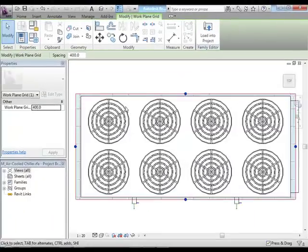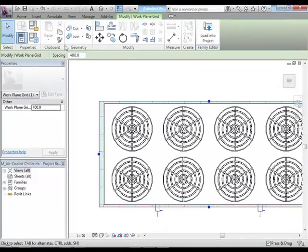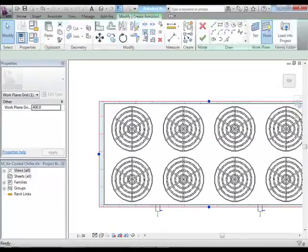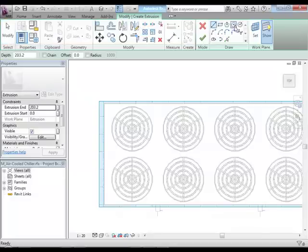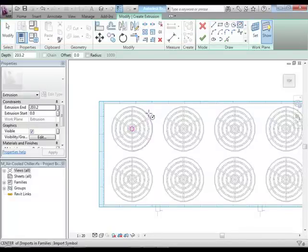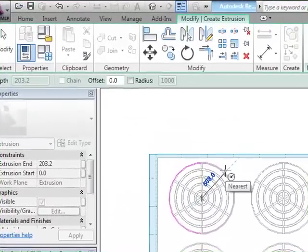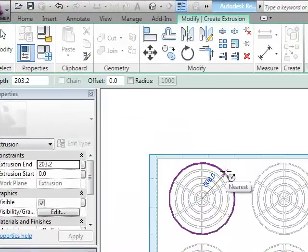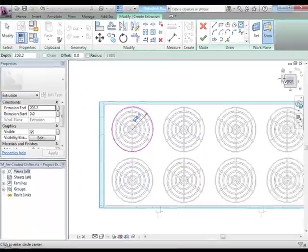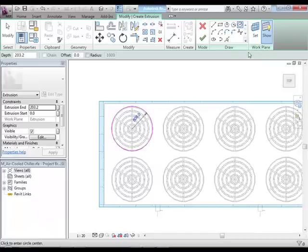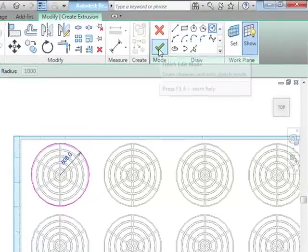I need another extrusion. In this case, it's going to be circular. SC, snap to the center, out to the edge. This one's also 203.2 to the top of that. I can finish that.